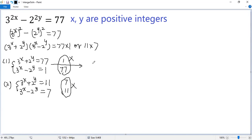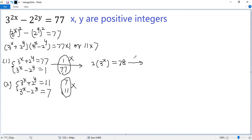We add these two equations. The left side becomes 2 times 3 to the power x, and the 2 to the power y terms cancel out. The right side is 77 plus 1, which is 78. Dividing both sides by 2, we get 3 to the power x equals 39. So it doesn't have integer solutions because there is no exponent of 3 that equals 39.